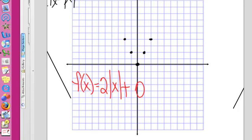This is an absolute value function. y is equal to the absolute value of x. So even if x is negative, it makes y positive.